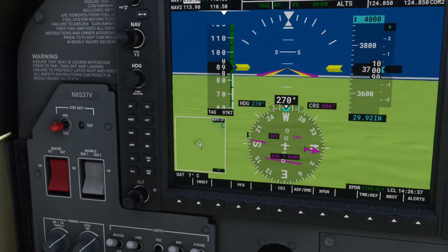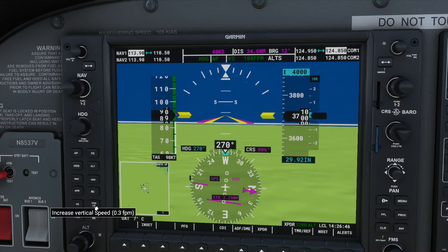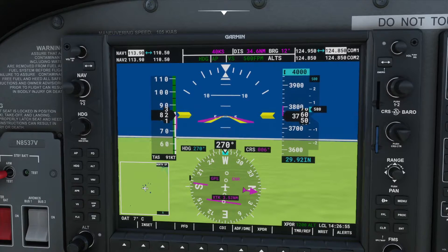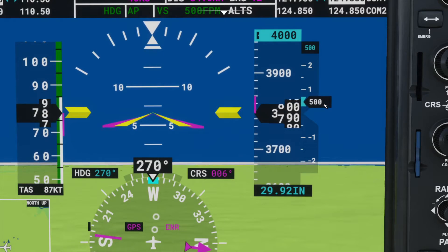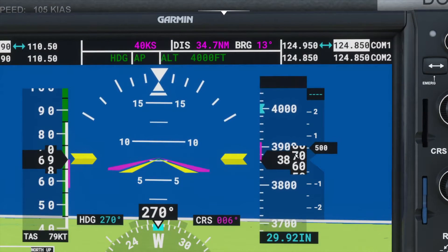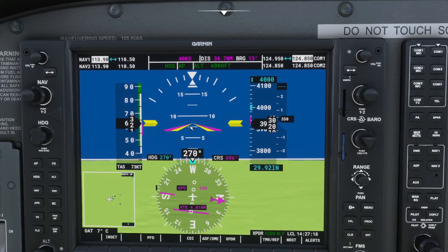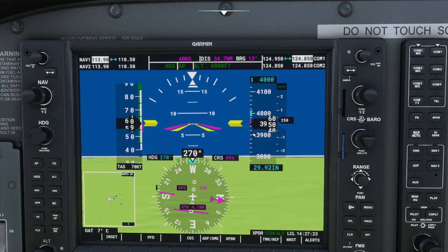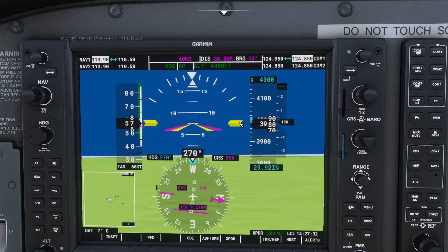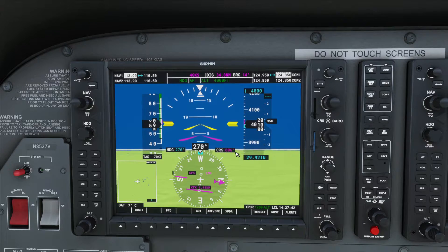With VS mode active at 0 feet per minute, it just holds current altitude. To change that, use the nose up and nose down buttons — in VS mode these increment feet per minute by 100 per click. To climb, hit nose up as many times as needed to reach your desired rate. I'll set 500 feet per minute. You can see the aircraft pitching up and climbing. As it gets close to 4,000 feet — within about 50 feet — the mode automatically captures and switches to altitude hold at 4,000 feet. So you can just set a target altitude, set a climb rate, and it'll get there and level off automatically.